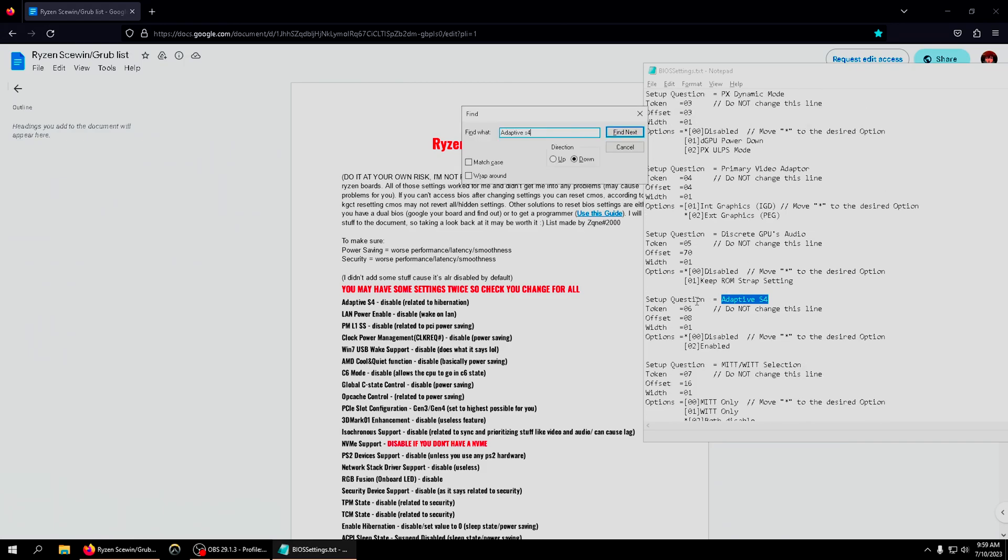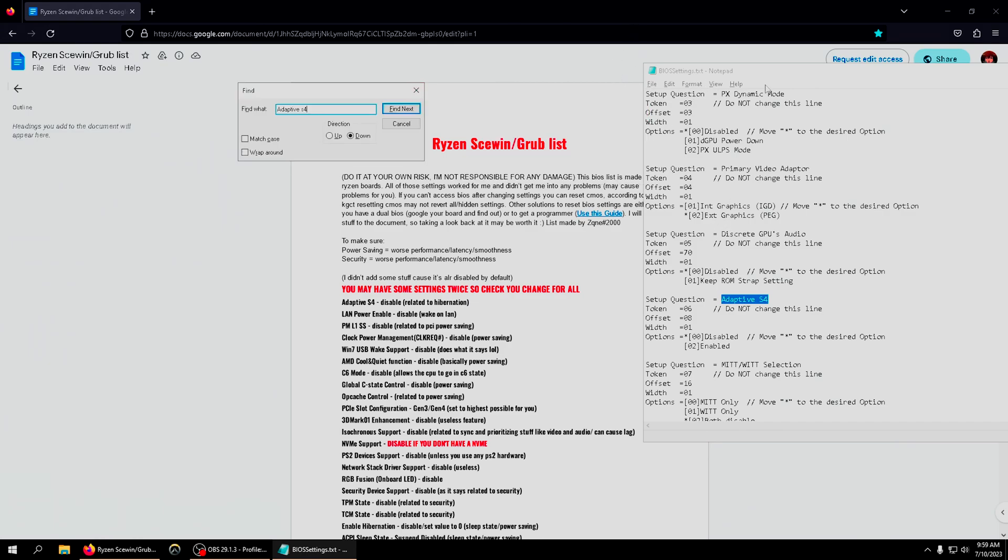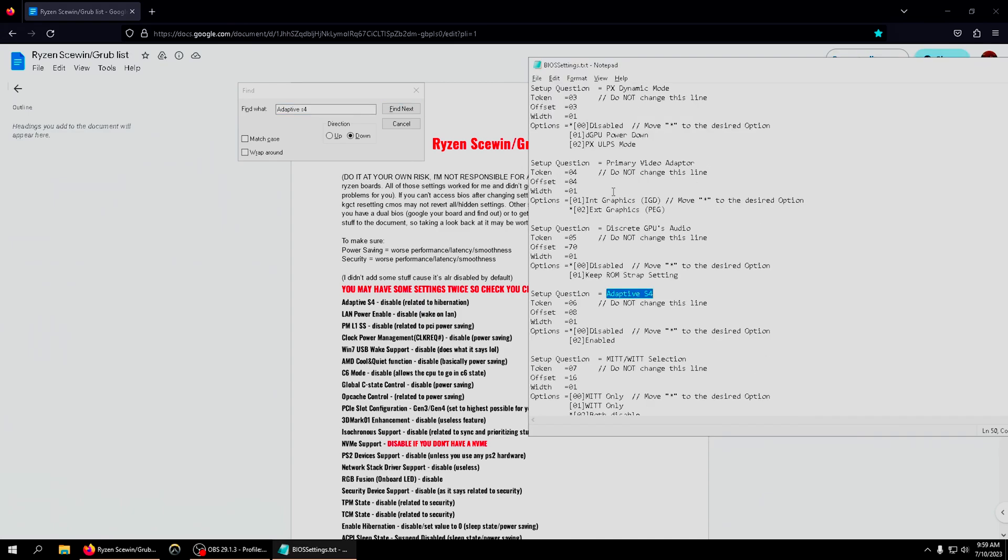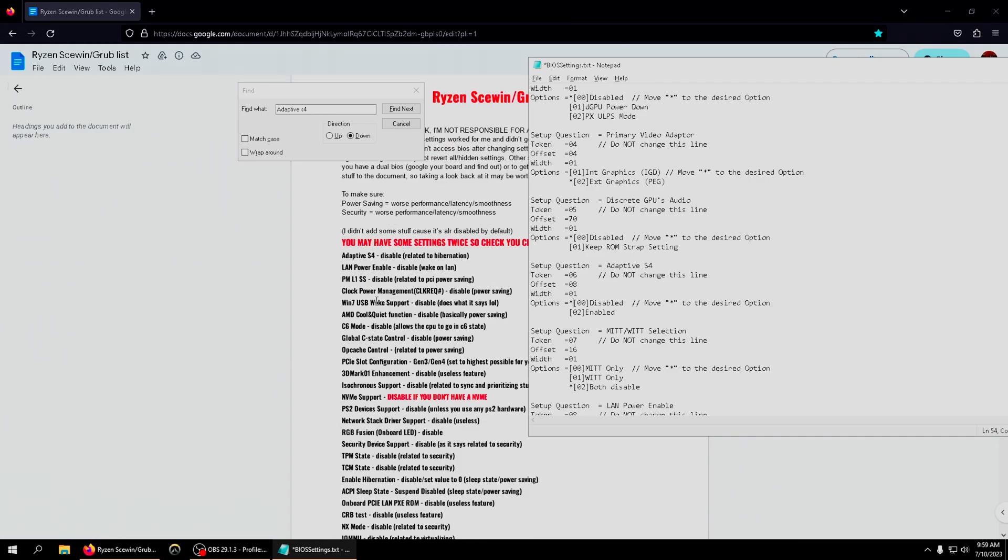Once you do that, click enter or find next and that setting will pop up. Once you find the setting, look under here where it says enabled or disabled. If it says enabled, which it most likely will, I want you to delete the star and put a star next to disabled. That disables the setting.